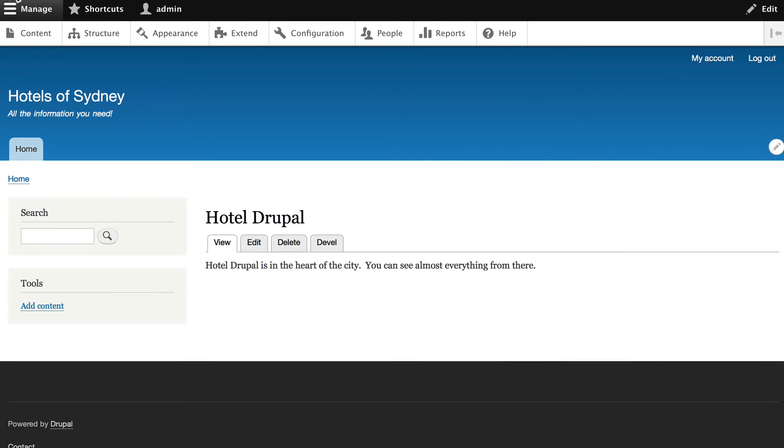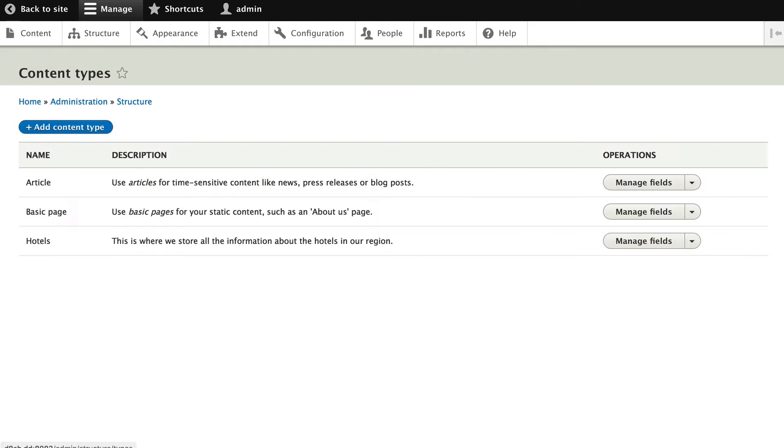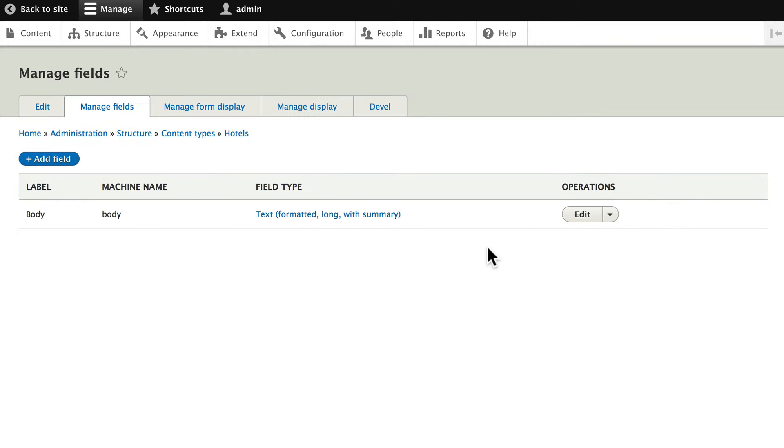In this video we're going to add our fields for our hotel content type. Click on structure, content types, and go ahead and manage the fields for the hotel's content type.